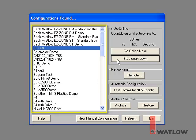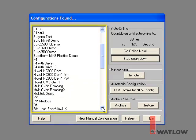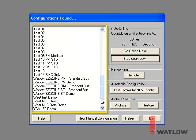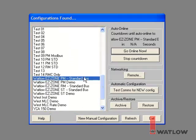There are also quite a few sample configurations included with the SpecVue installation. Scroll down and select Watlow EZZone PM Standard Bus, then click Go Online Now.